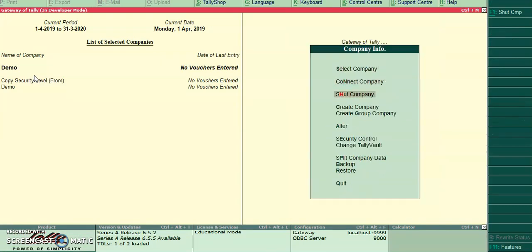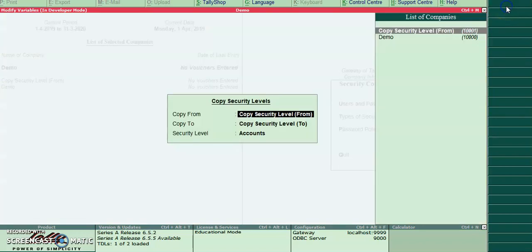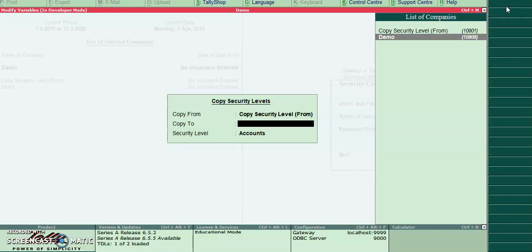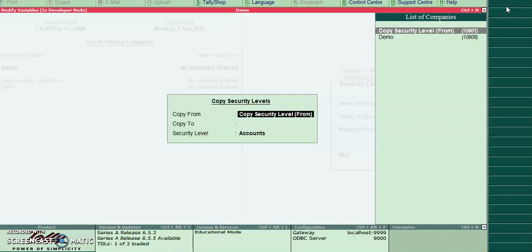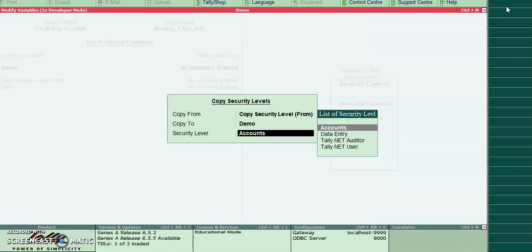After the security control, you can see here I have provided the copy security levels. From copy from I have selected from company and destination company will select as demo. Security level will select as accounts.